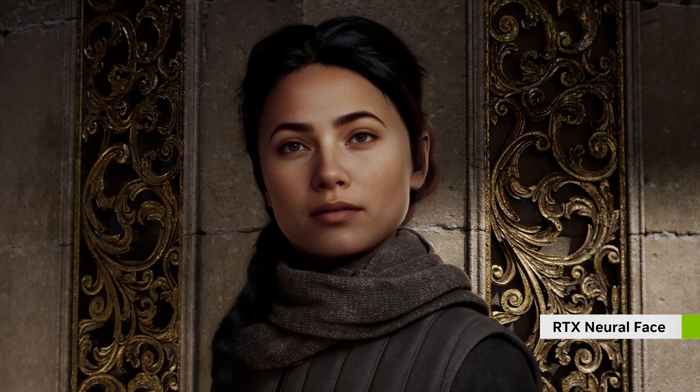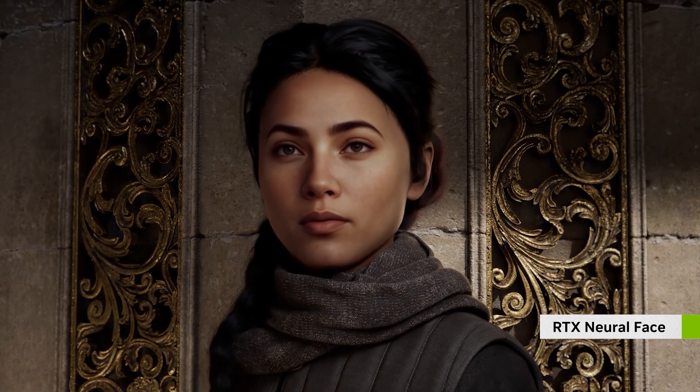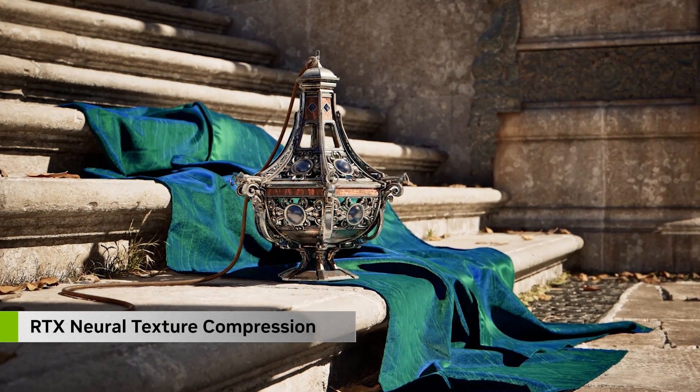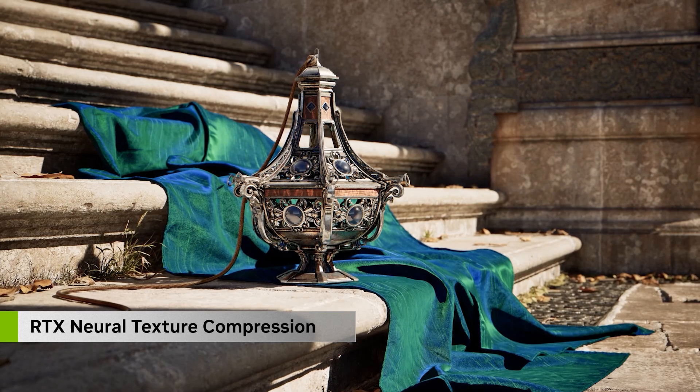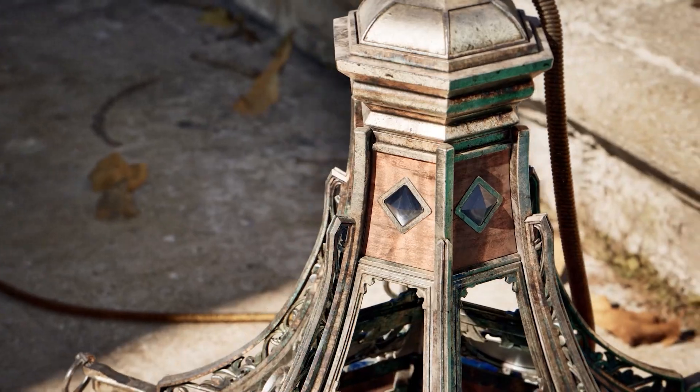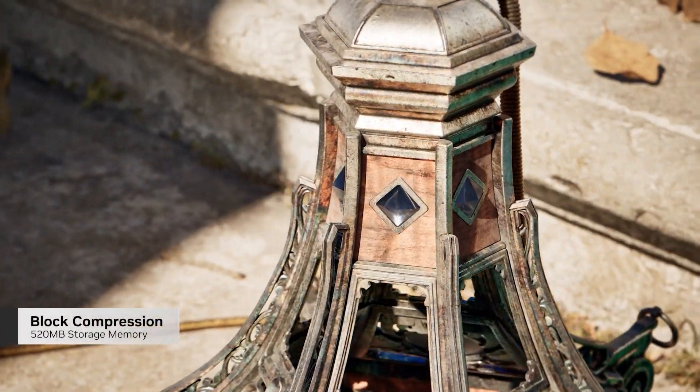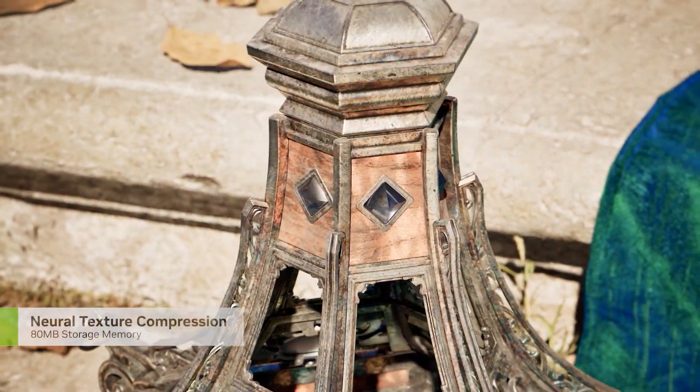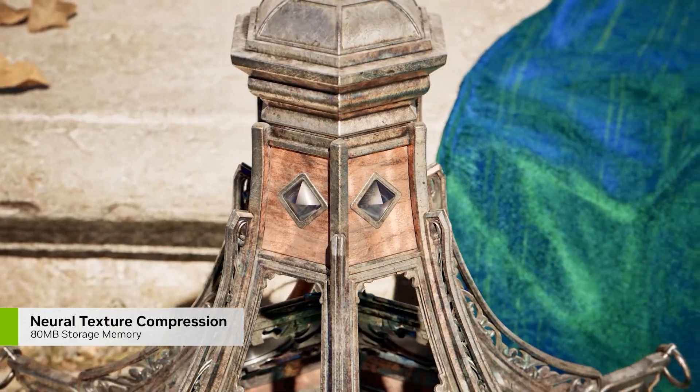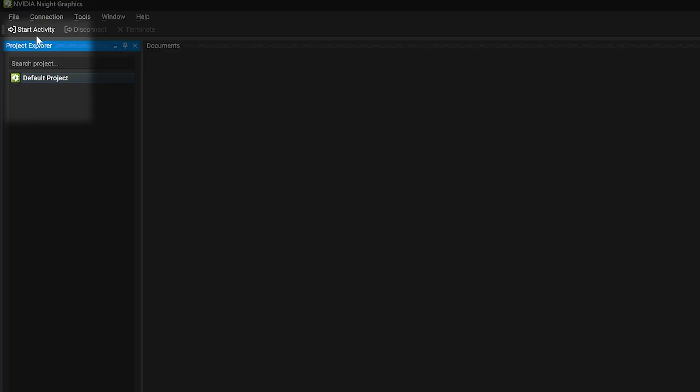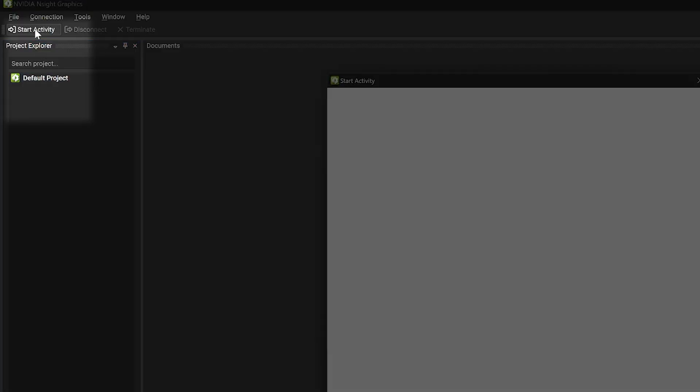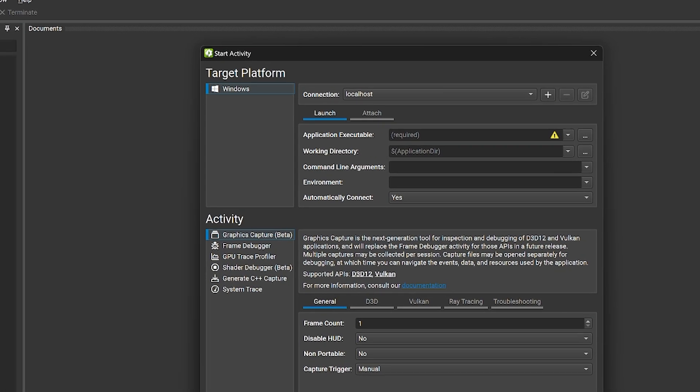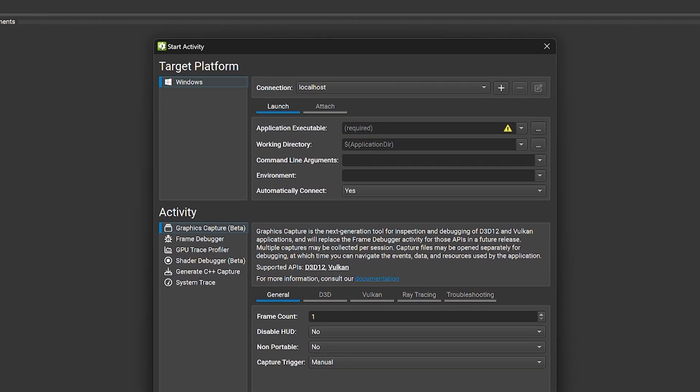With so many powerful APIs and libraries available to graphics developers, it is more important than ever that developer tools stay up-to-date with these features to make graphics profiling and debugging as easy as possible. To meet this need, we are thrilled to introduce Graphics Capture, the new foundation for capture and replay of D3D12 and Vulkan applications in Nsight Graphics.